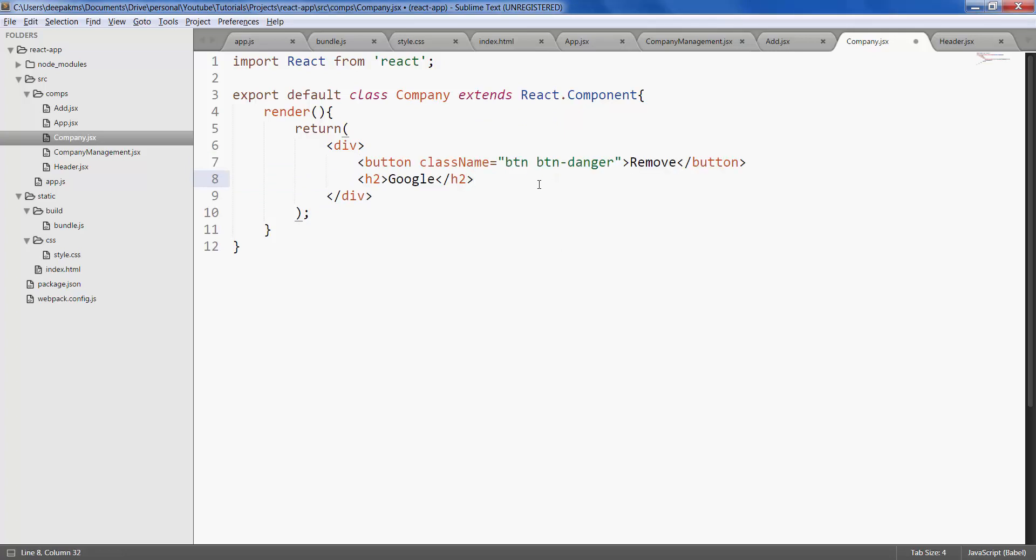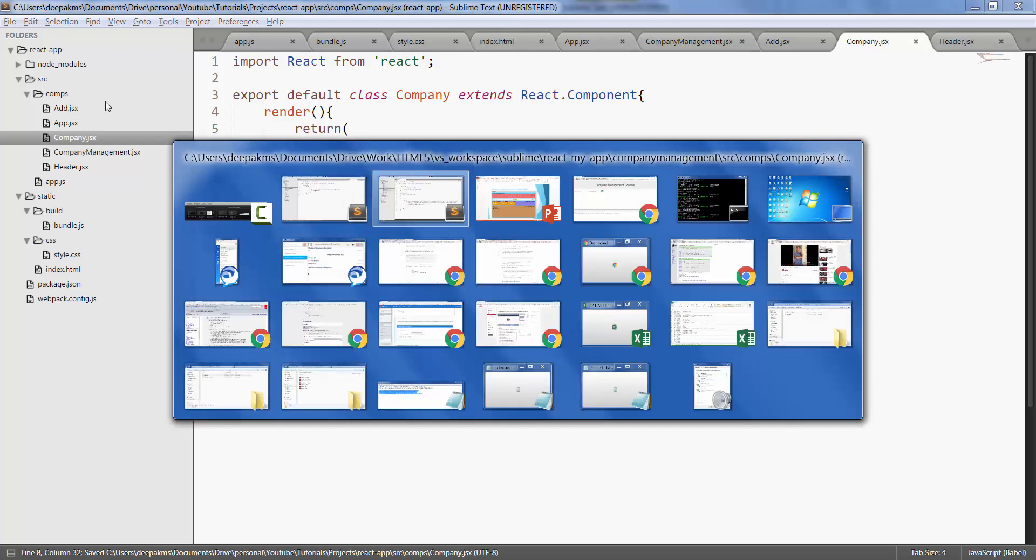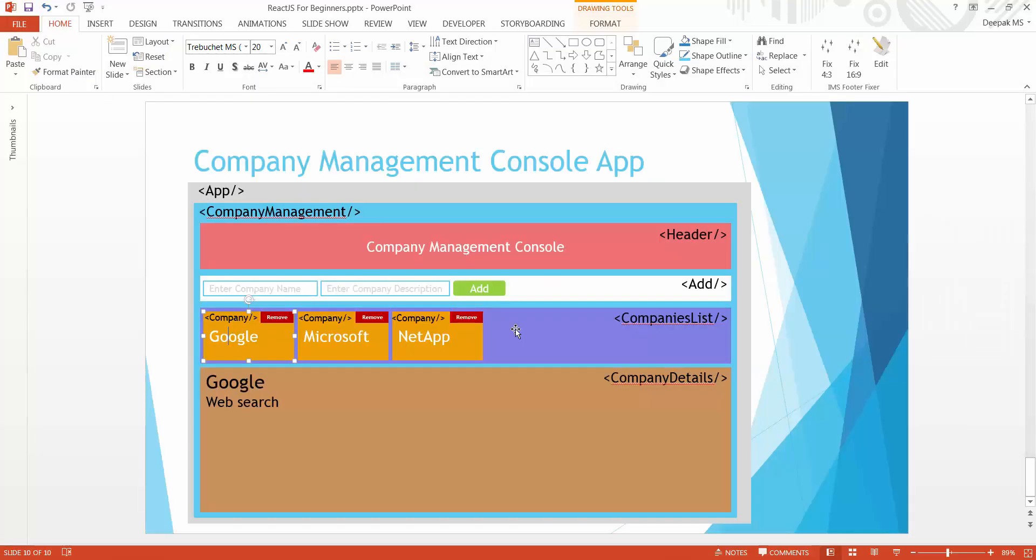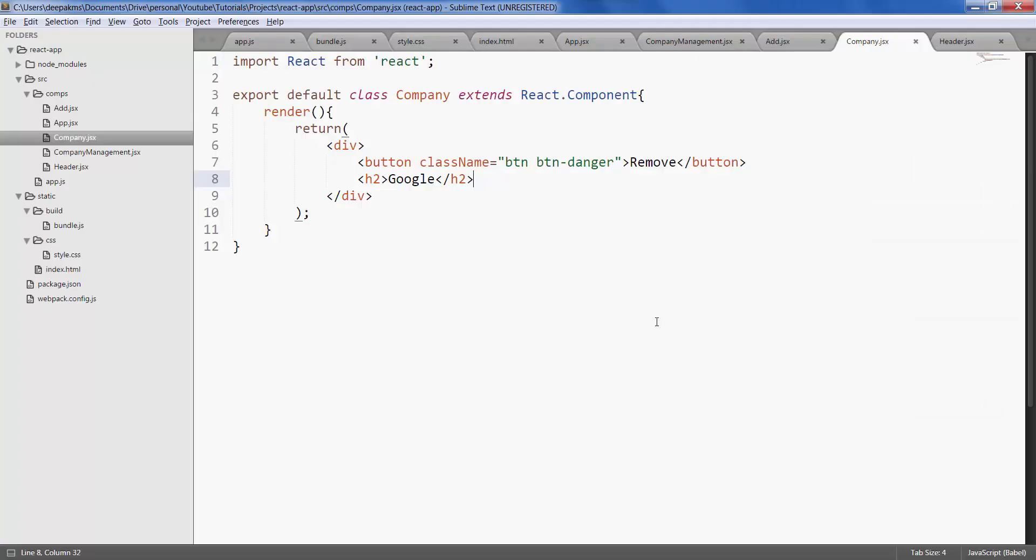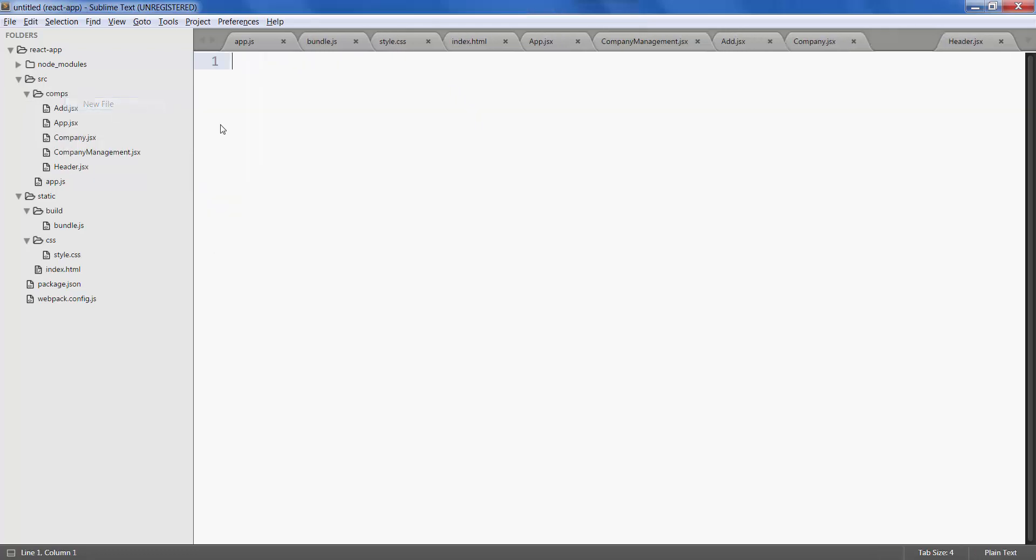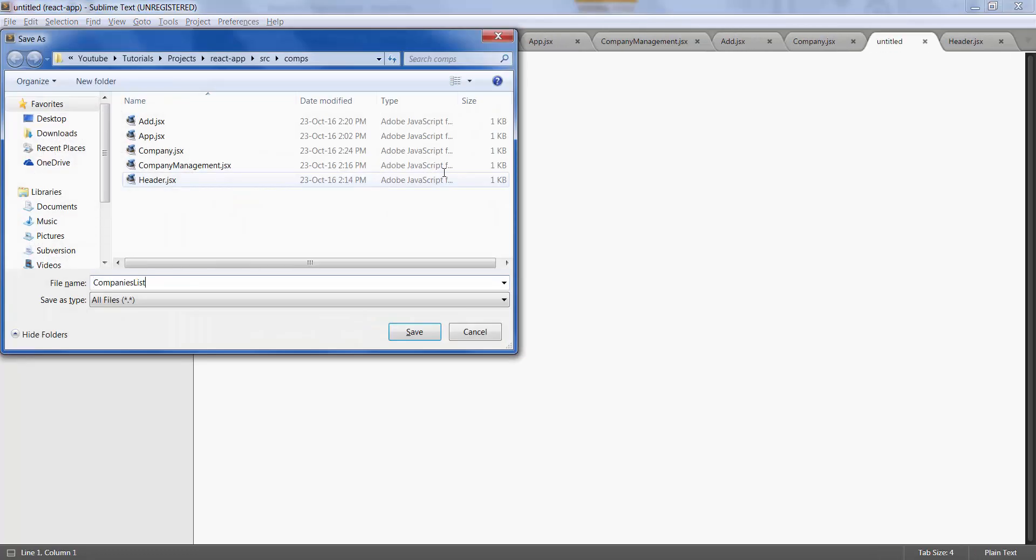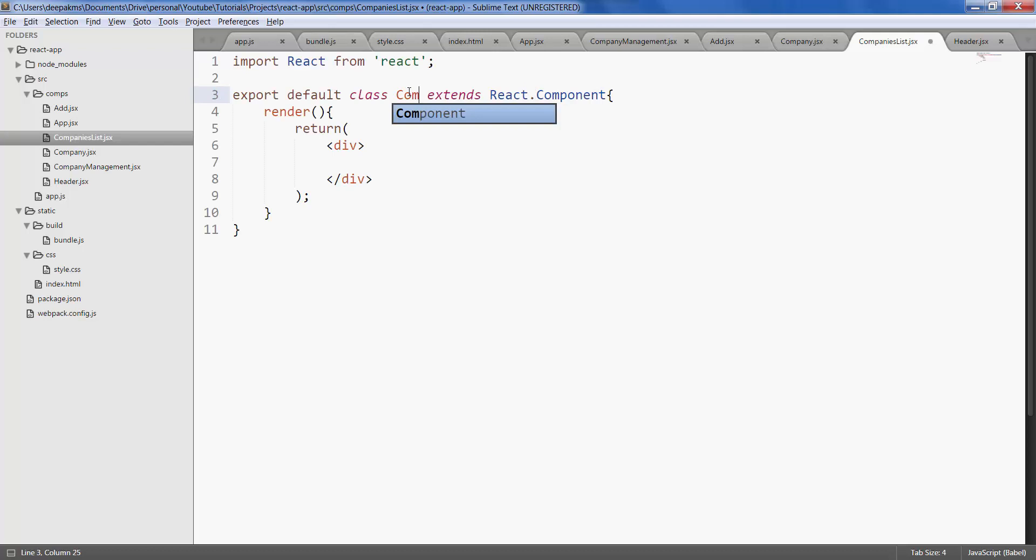Okay so we have created a company component, save it. Let's go ahead and create companies list, and within companies list let's create some static companies.